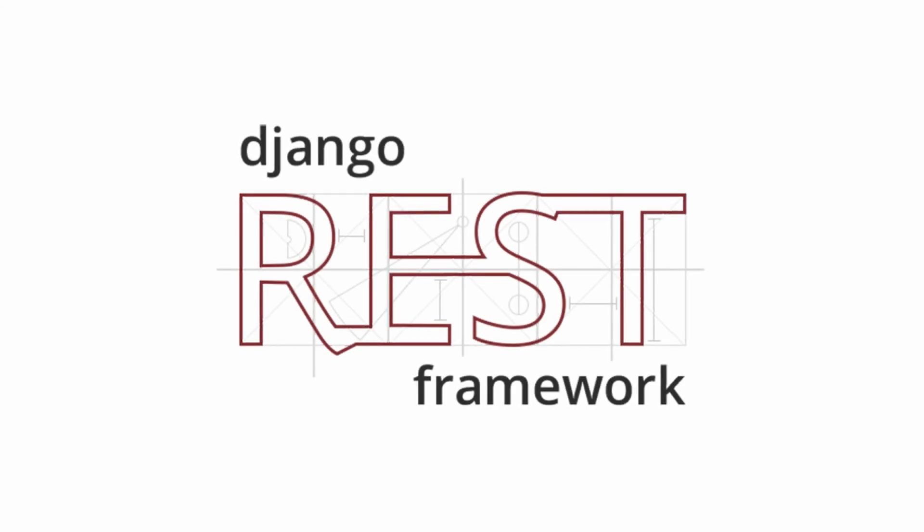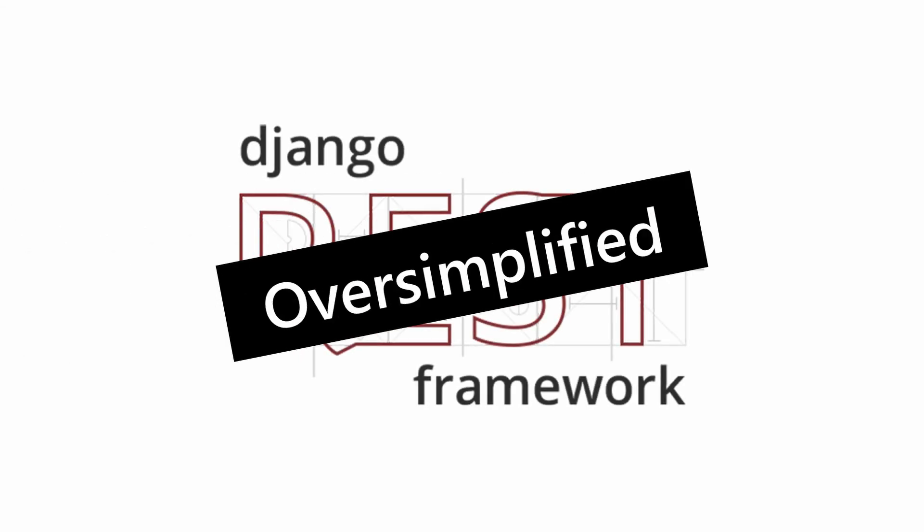Today, we're going to use the Django REST framework to build an oversimplified API. But before we get started, let's take a quick look at what it is and its purpose.